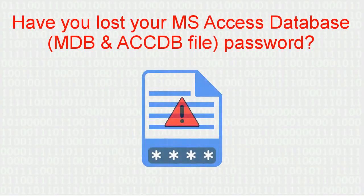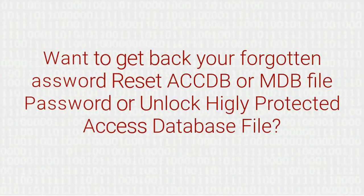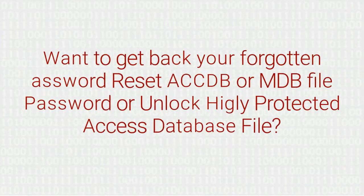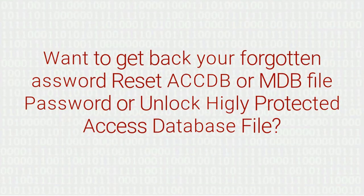Have you lost your MS Access database MDB and ACCDB file password? Want to get back your forgotten password, reset ACCDB or MDB file password, or unlock highly protected Access database file?